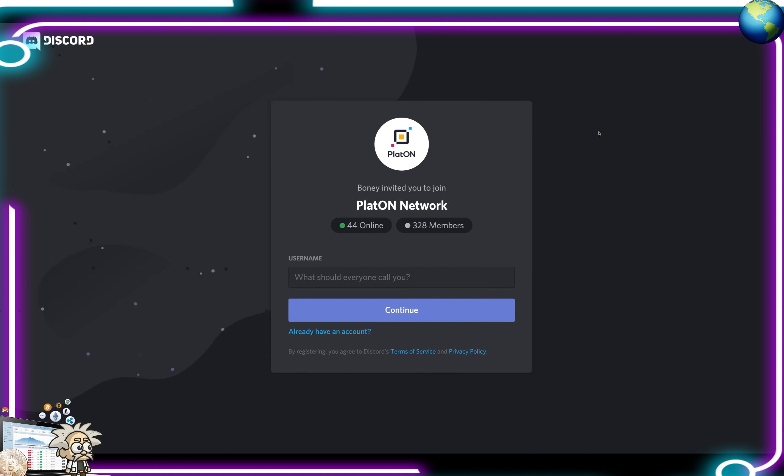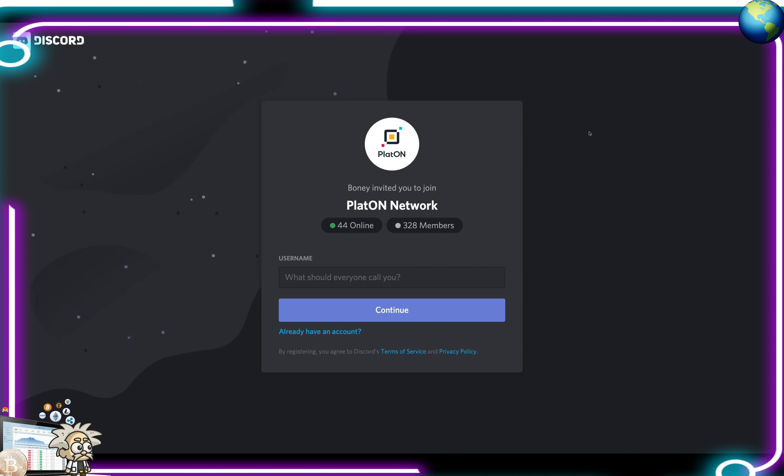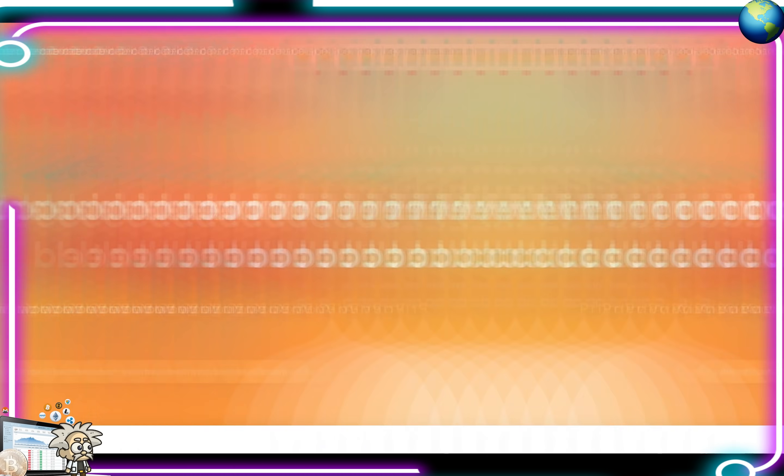And lastly, here is their Discord group, guys, with over 328 members in there. Definitely join that, in addition to the Telegram group, guys, for information on the project questions you may have, and communication with the community.